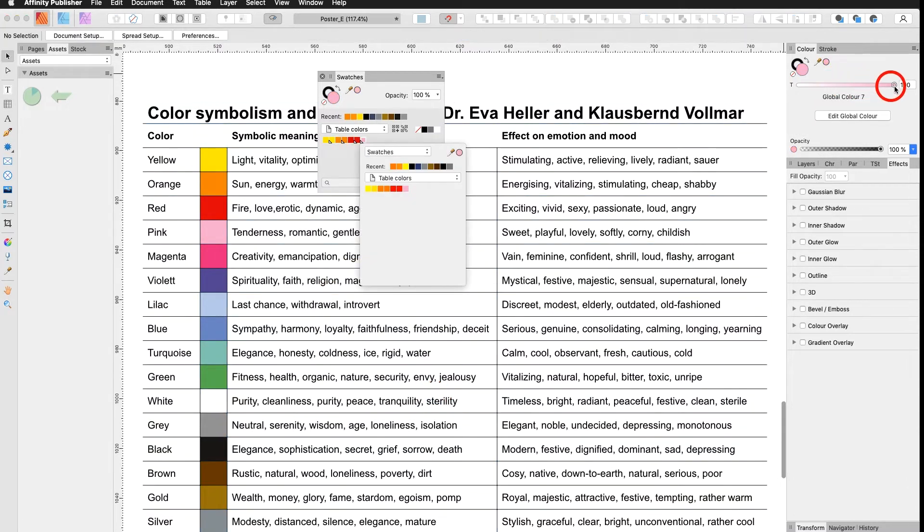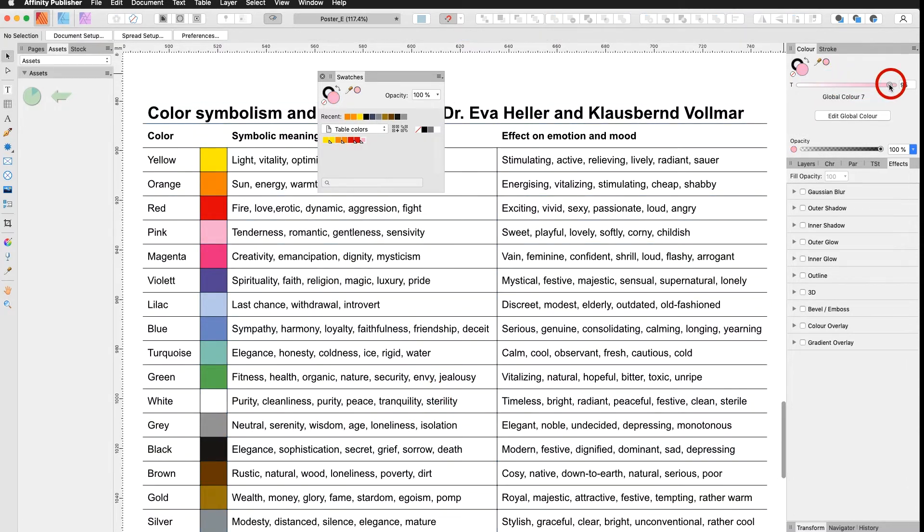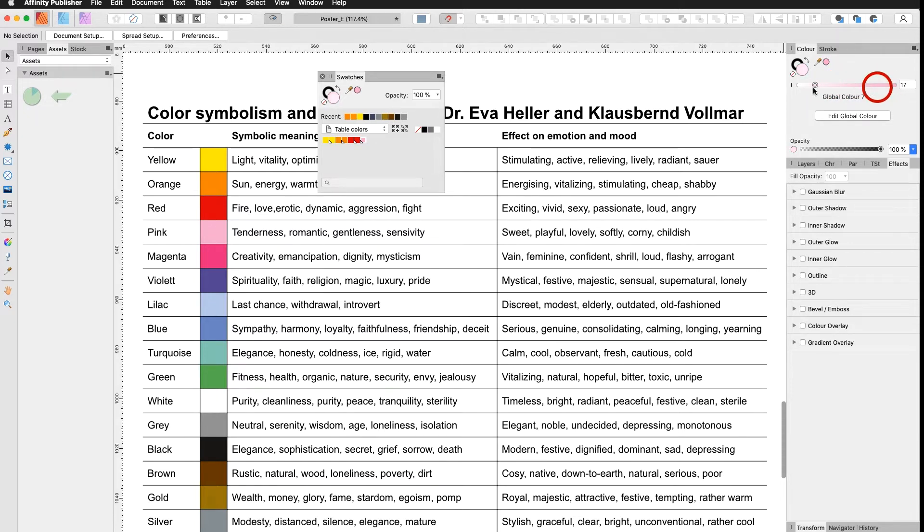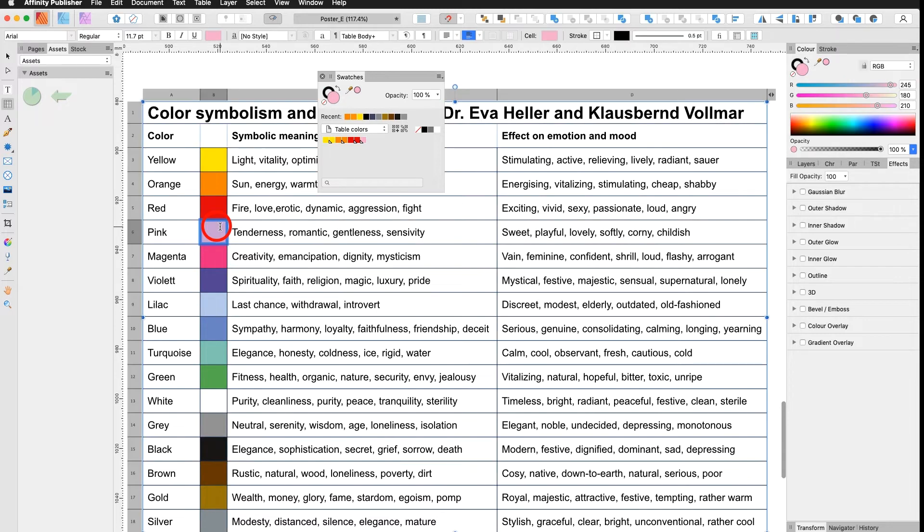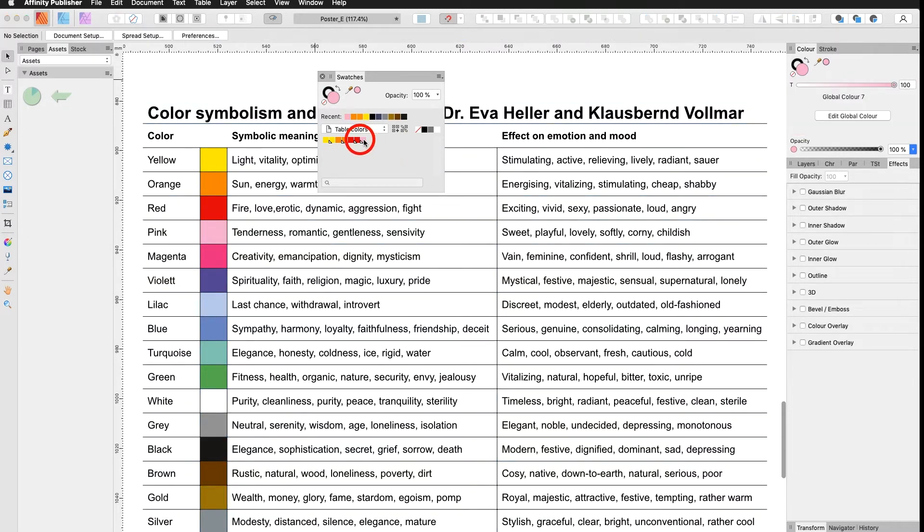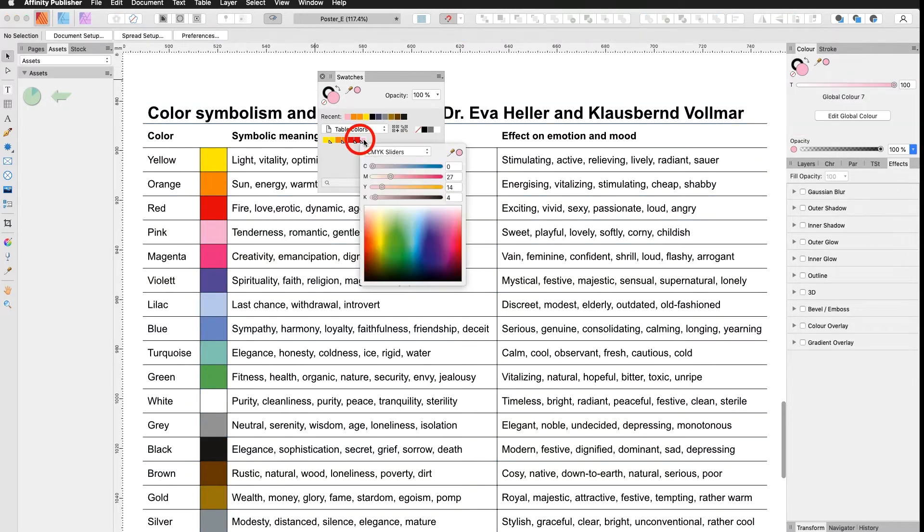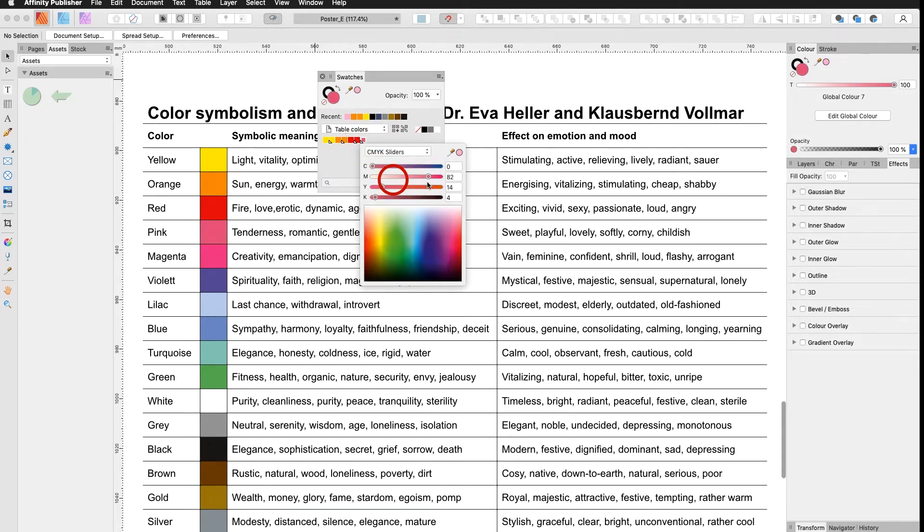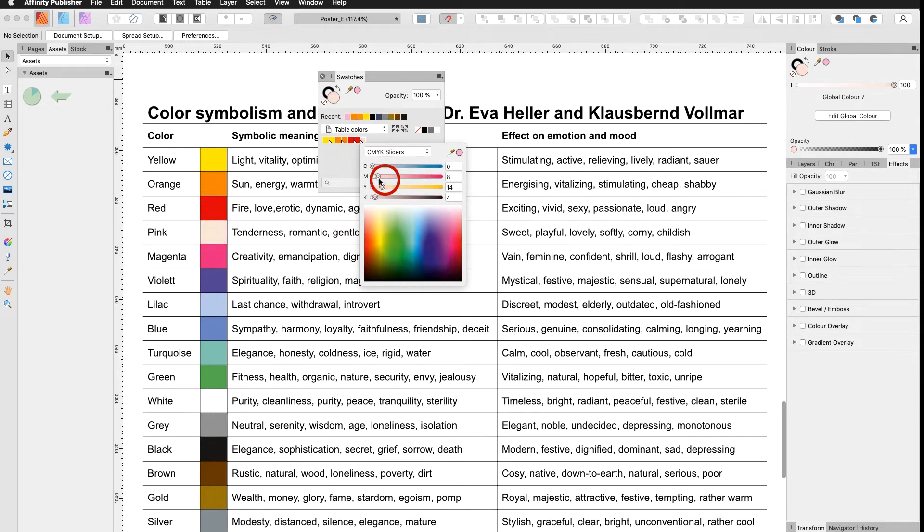Another possibility also with global colors is to make it lighter, to add or to reduce the percentage of a global color. To change a global color, I select my cell. Then I double click my pink. Make the changes I want and you can see it will change it all over the document automatically.